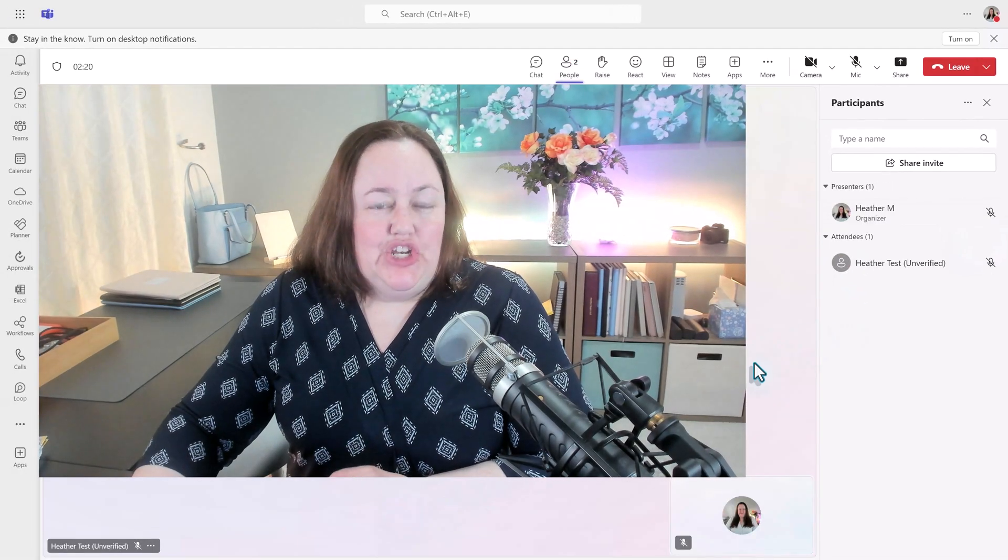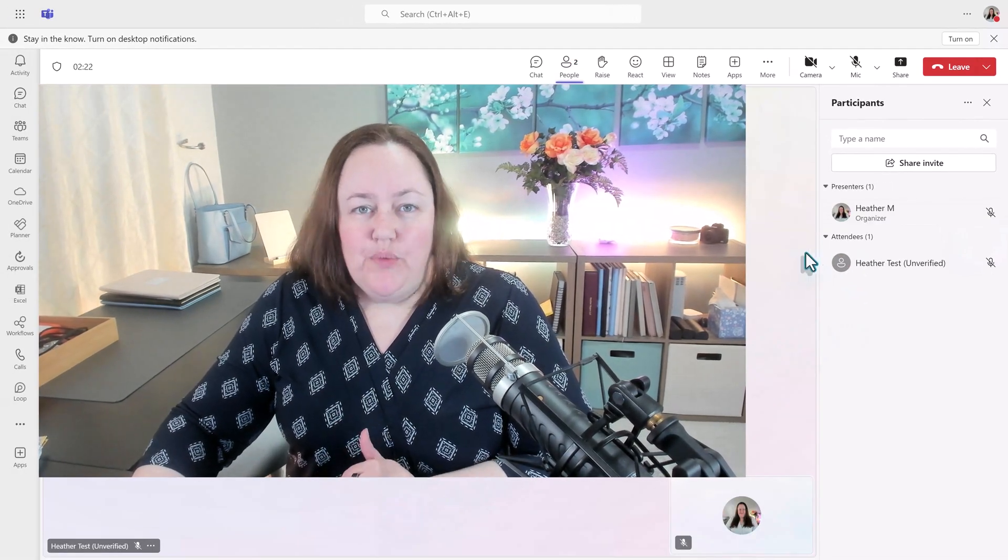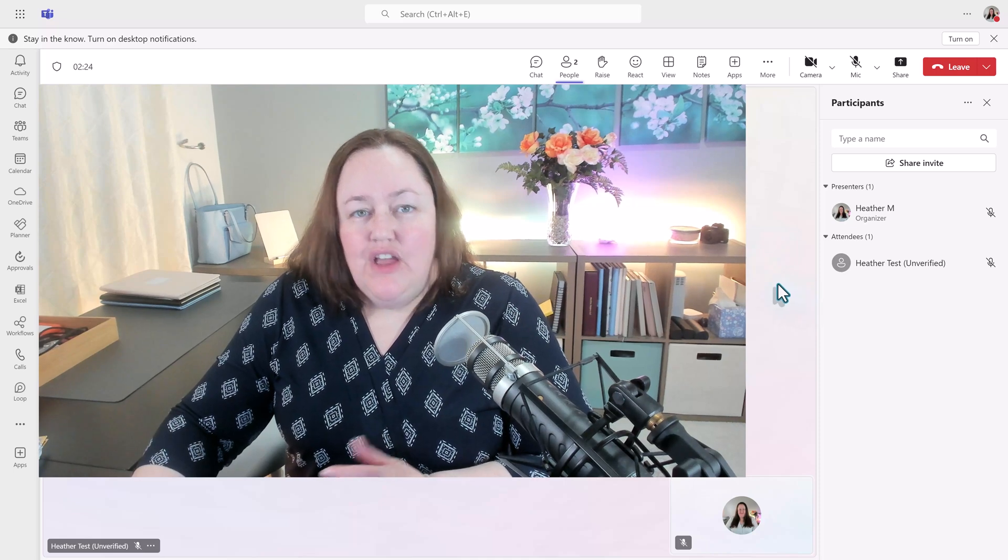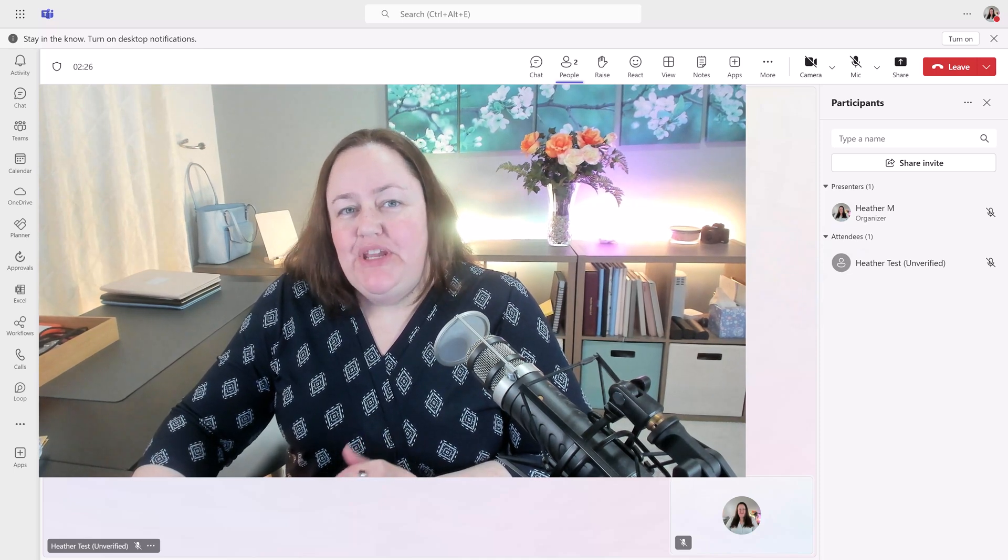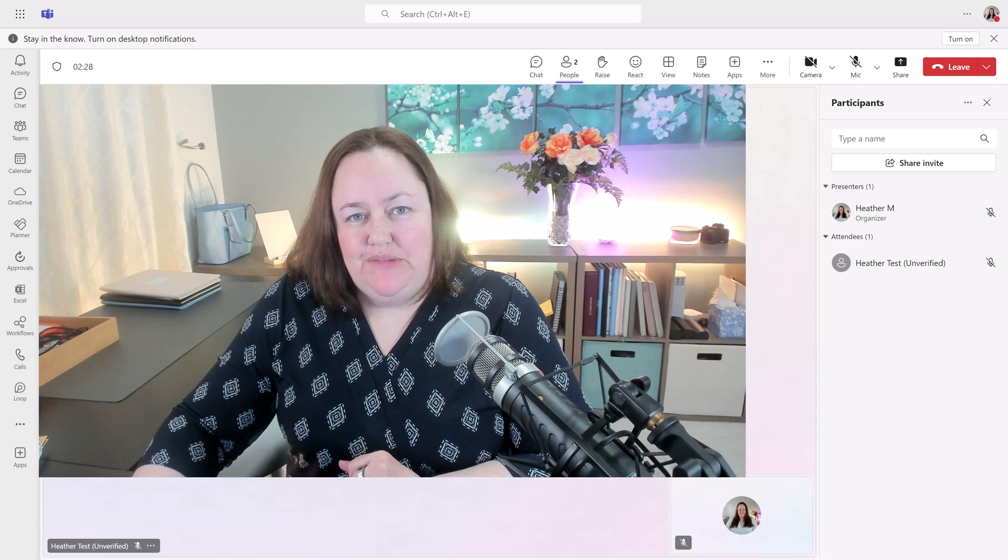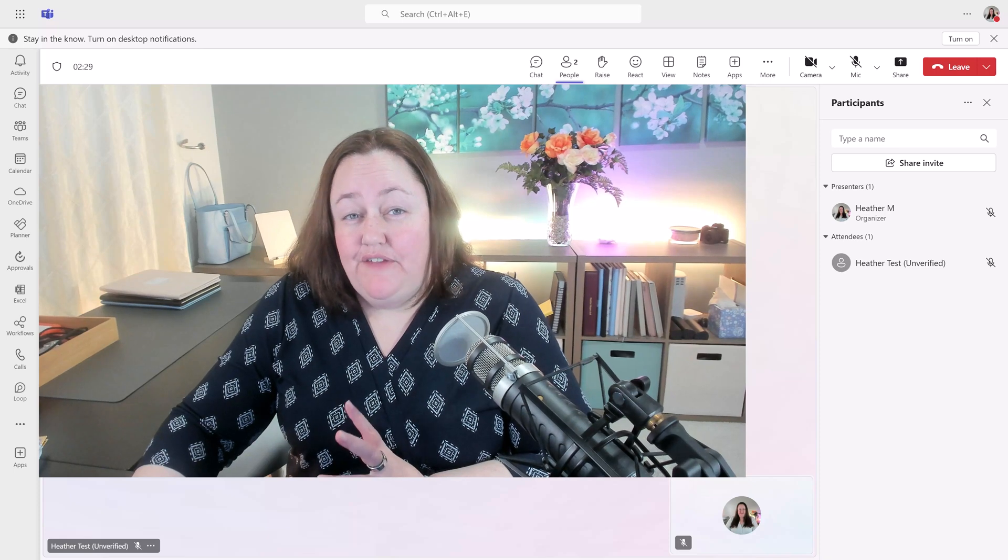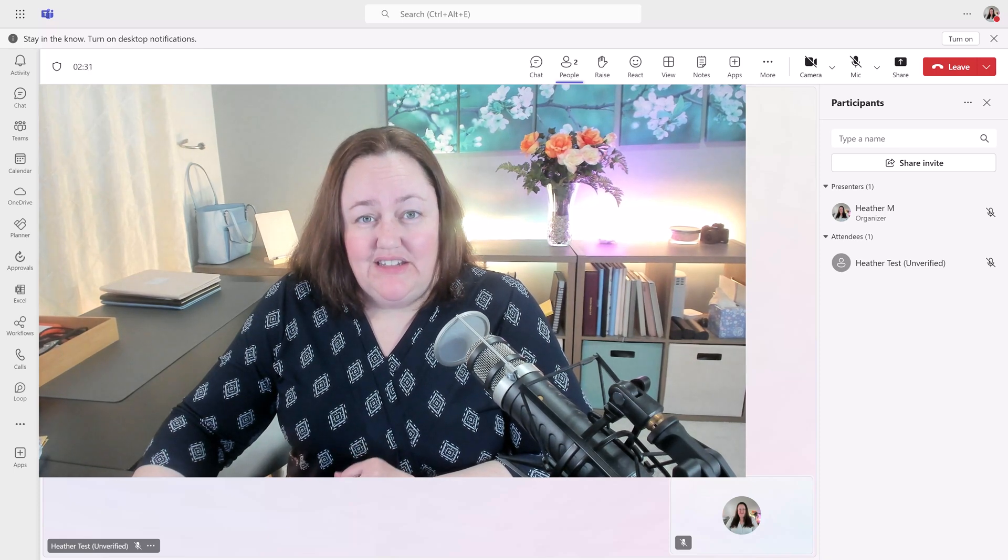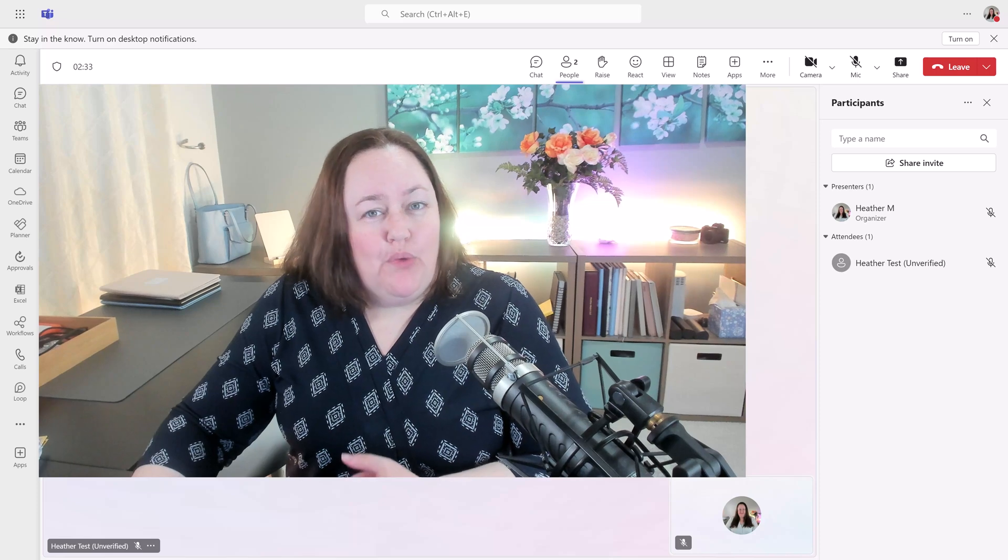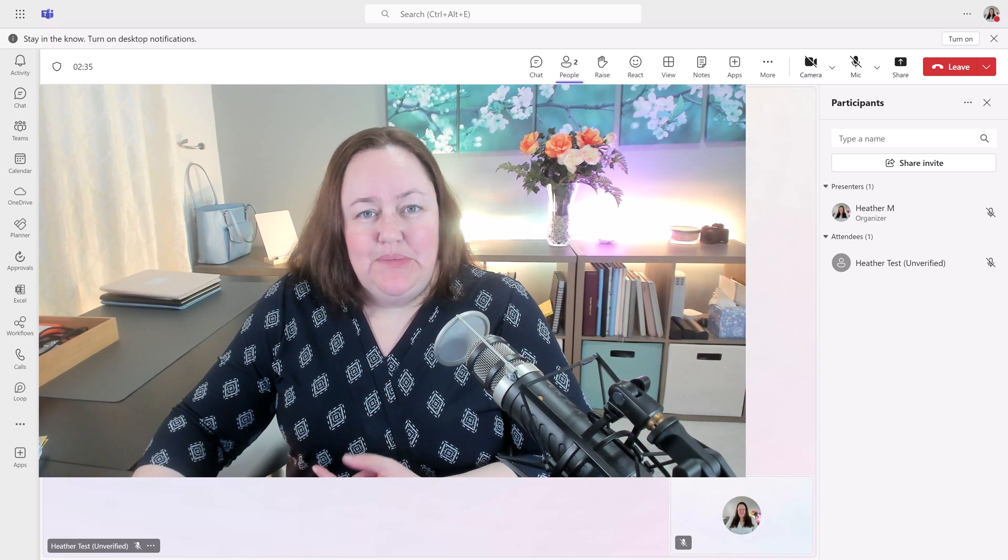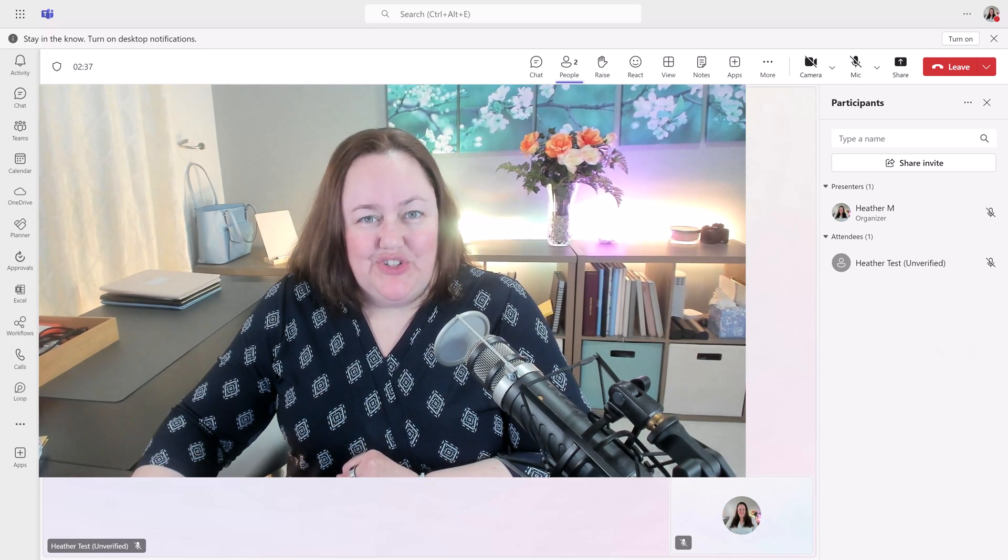And that's it. You and your external guest are now ready to get the meeting started. Drop me a comment below and let me know how you are using Microsoft Team Meetings and if you've used these virtual appointments yet. In the meantime, you can learn more about Microsoft Teams and Teams Meetings in the playlist that's on the screen now.